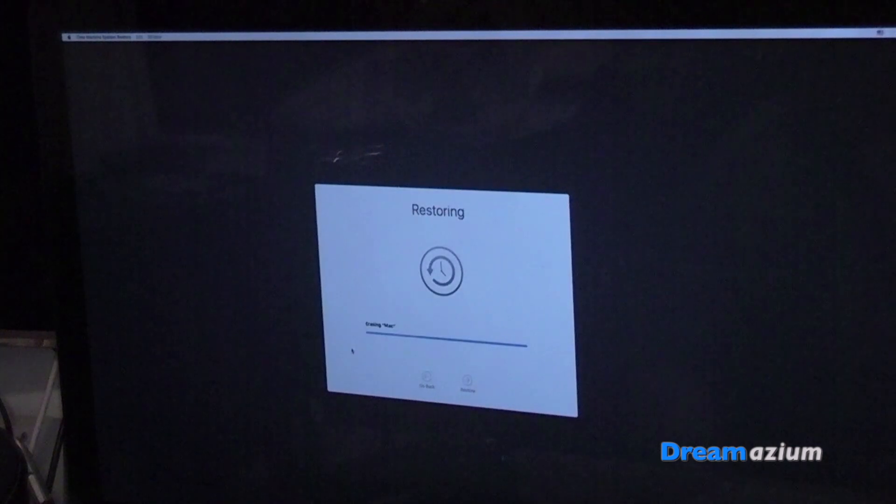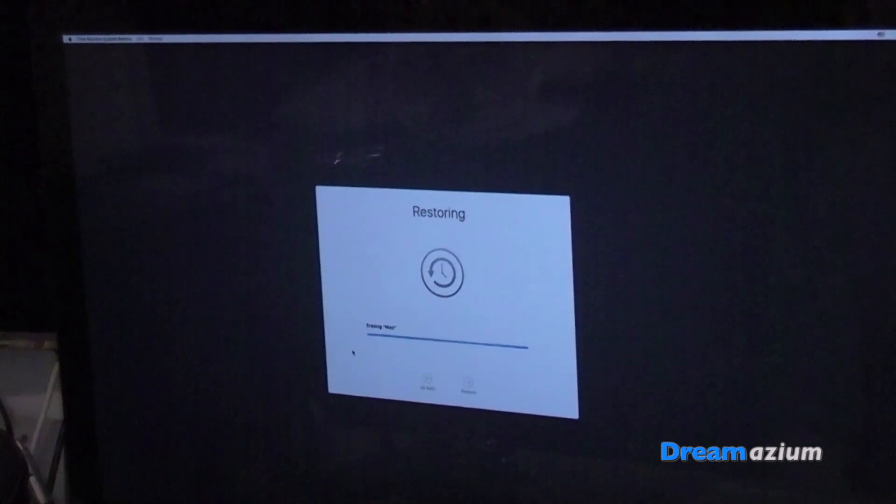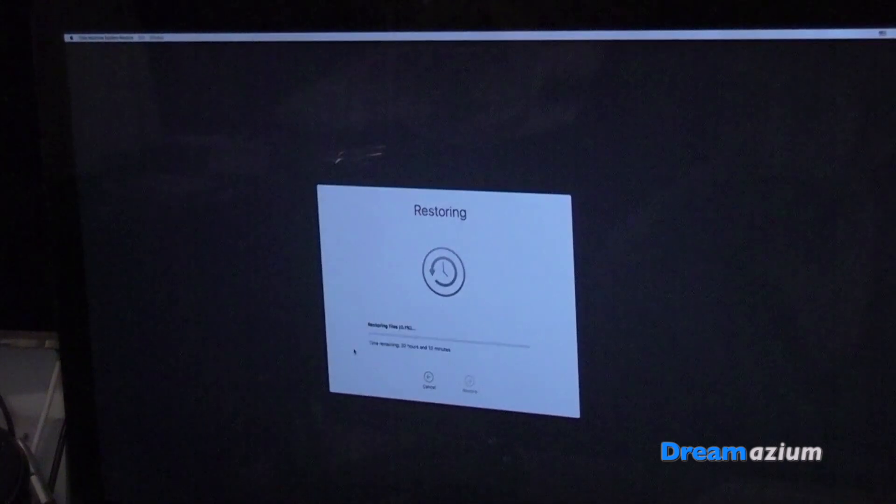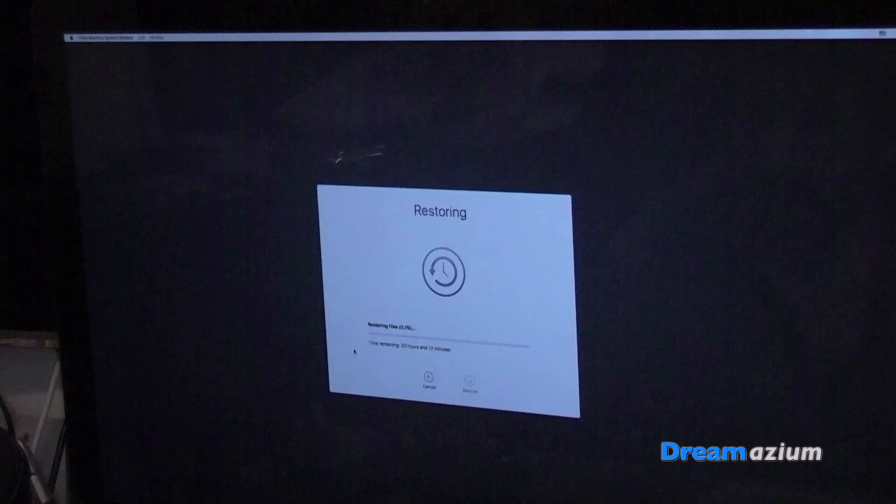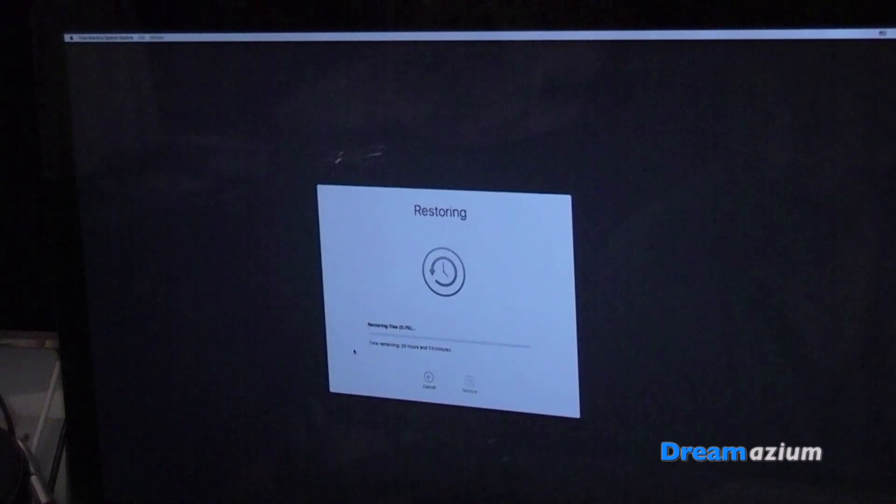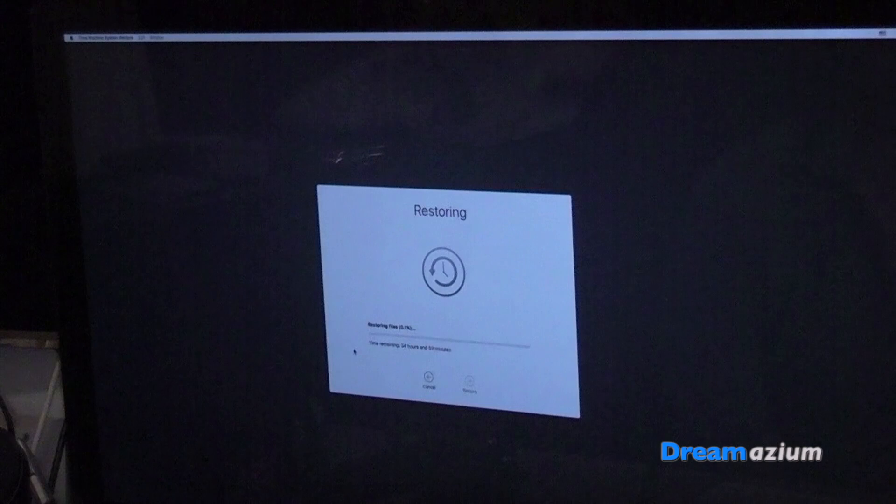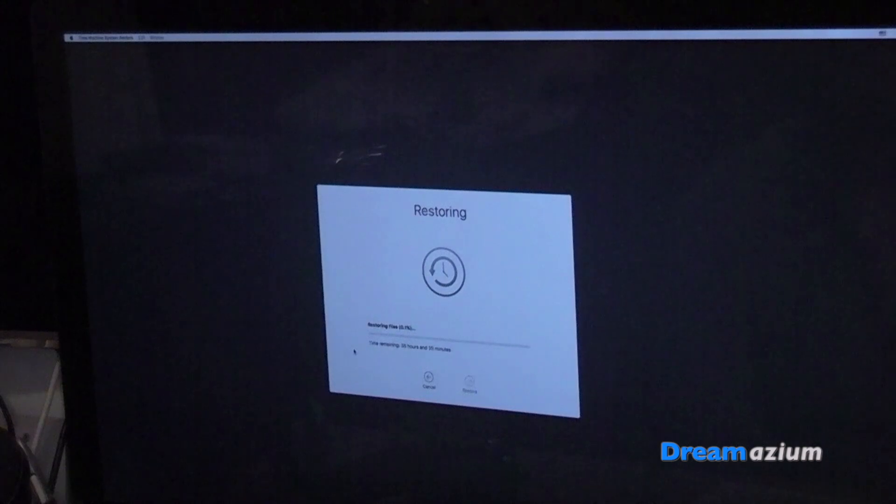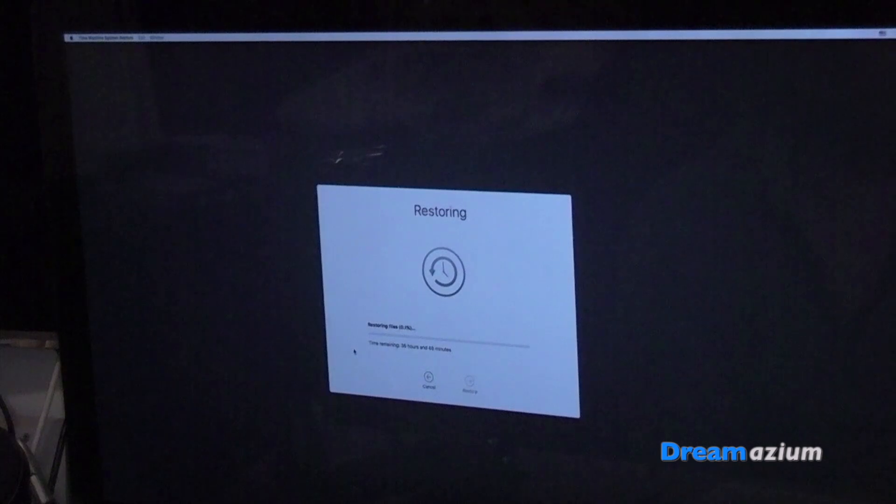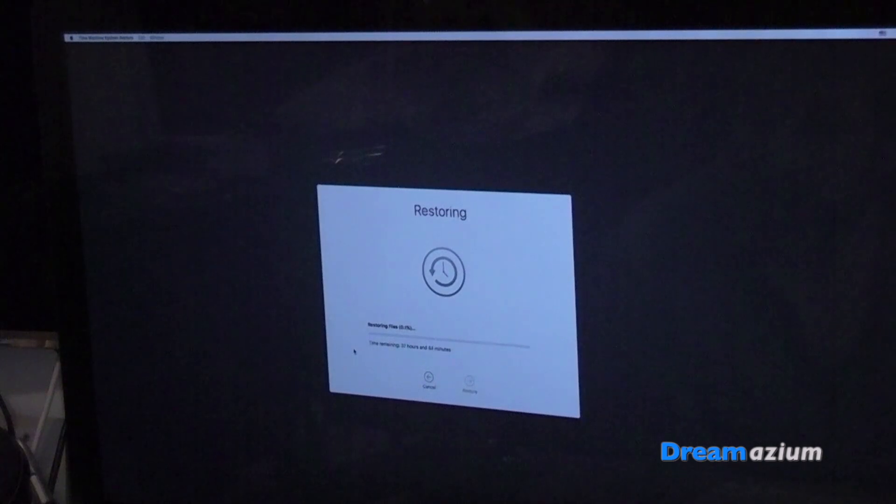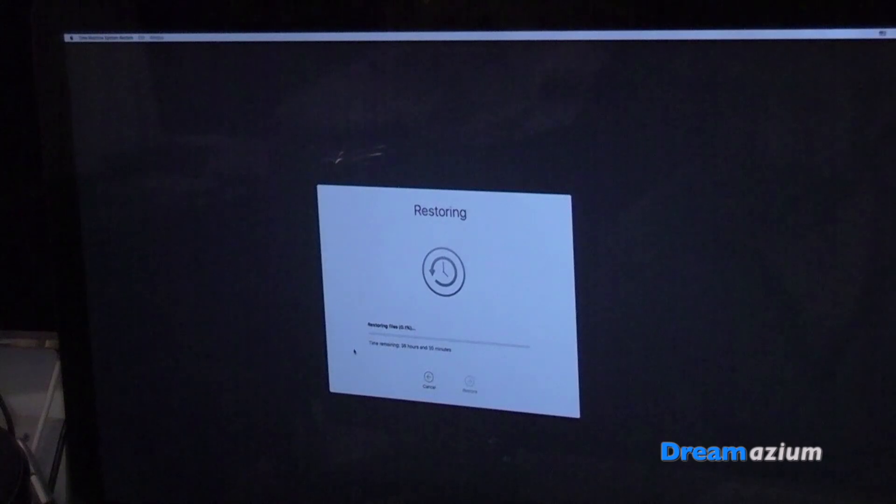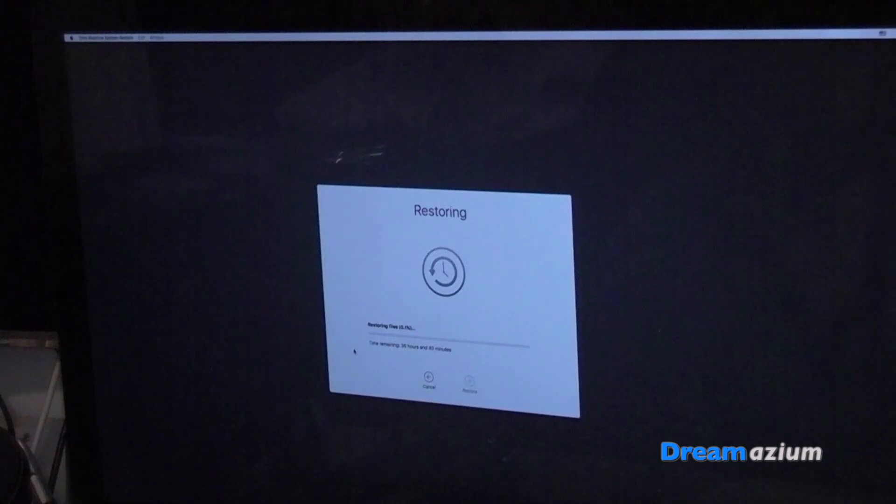This may take a while. So I'll just pause it. Okay, it's now estimating the time that it's going to take to restore. And this is going to take a while because I've got quite a bit of information on there. So it could take a couple of hours or more. So I'll pause the video and then you'll be able to see the final results.